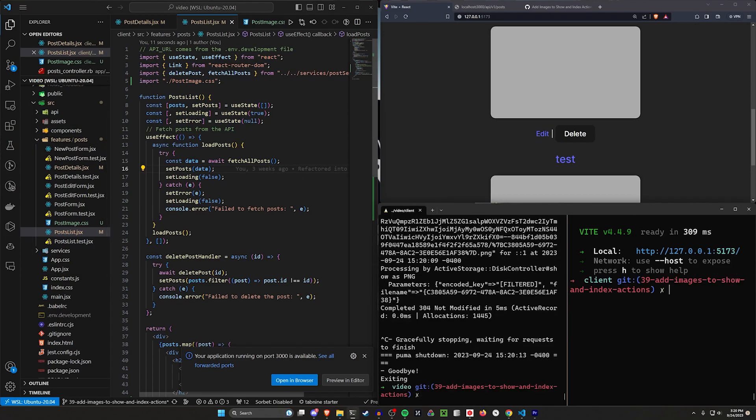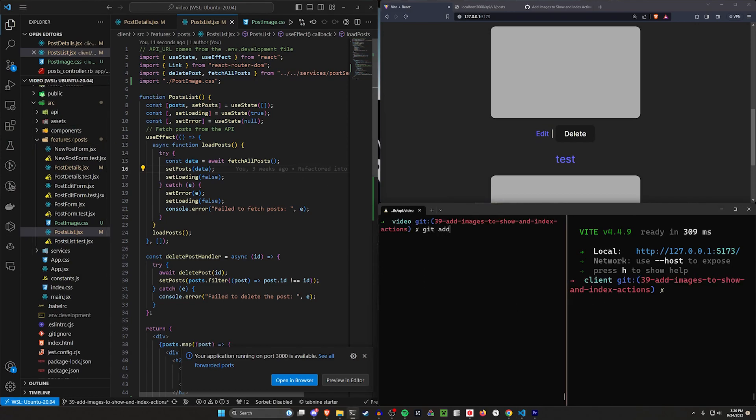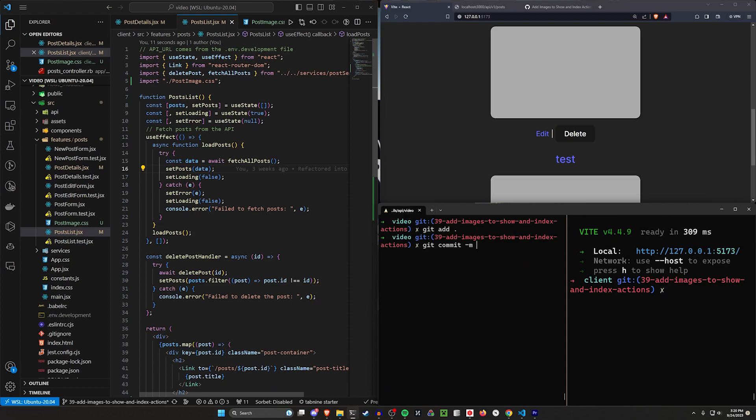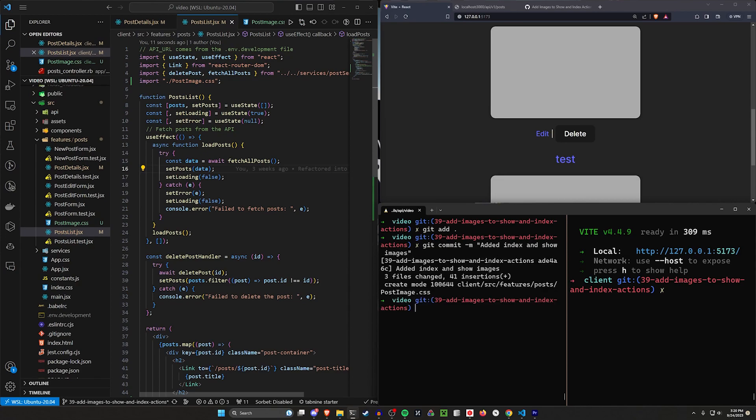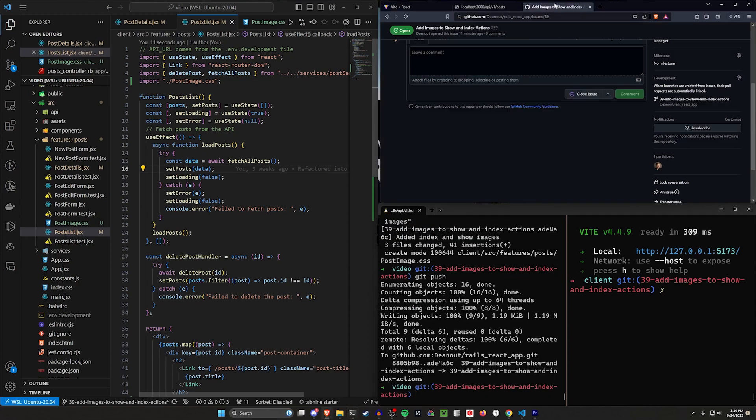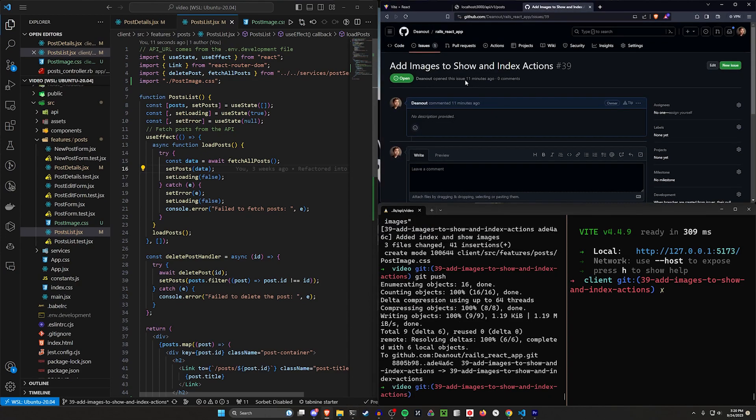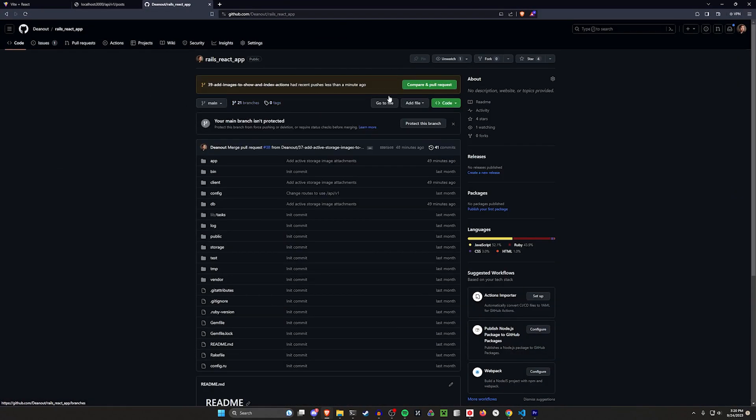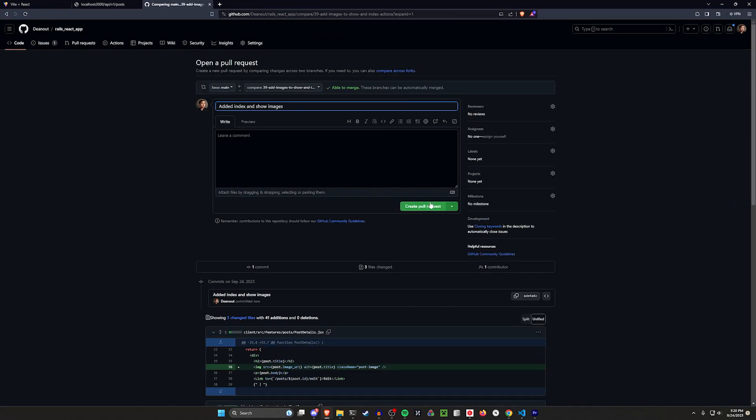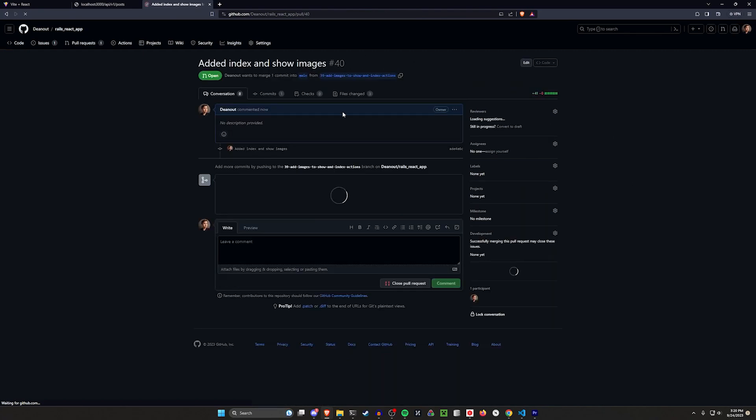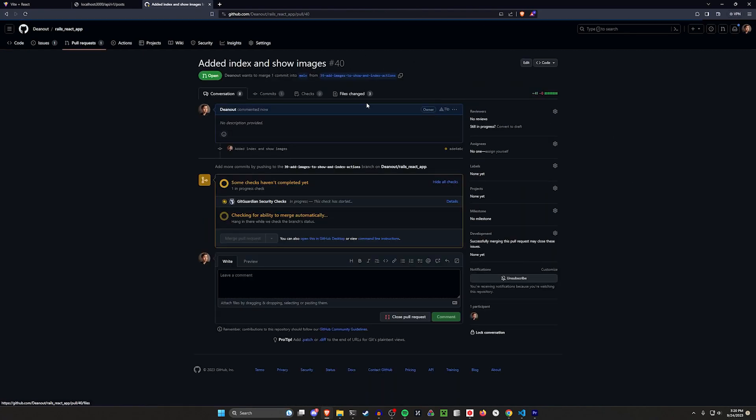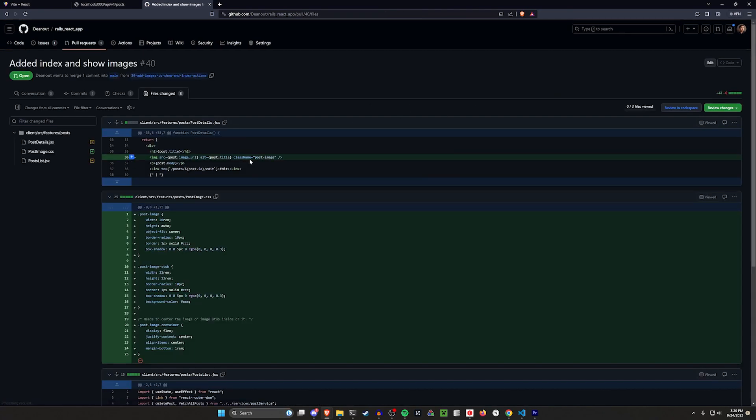Let's go ahead. Let's stop our server. Let's do a git add ., git commit -m added index and show images. And then we can do a git push, come over to our GitHub repo again and do the same thing. We've done what, 20 times now we'll come in here. We'll say compare and pull request. We'll create the pull request.